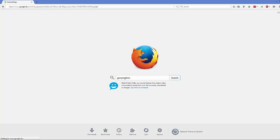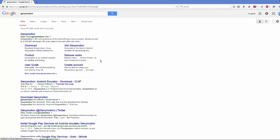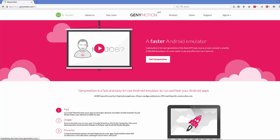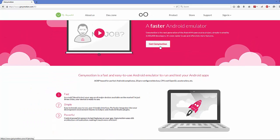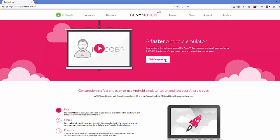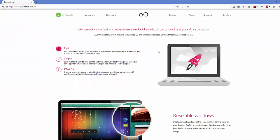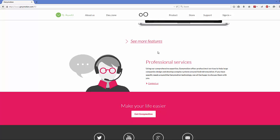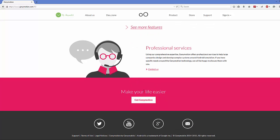The first link that appears will most probably be from genymotion.com, so just click that link. You will be able to see more about this Genymotion emulator. If you need to download Genymotion, just go to the bottom and click 'Get Genymotion'.